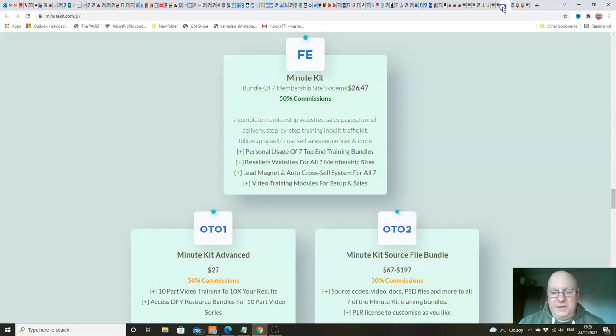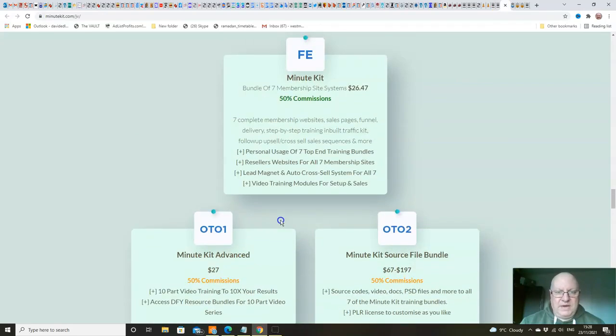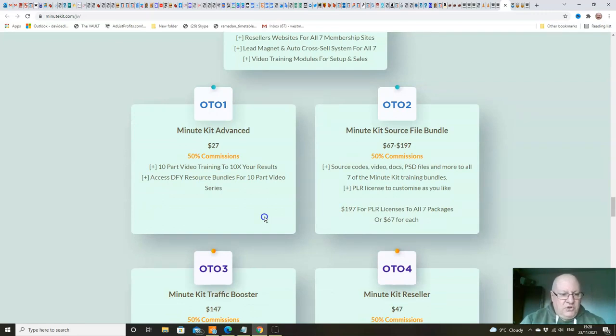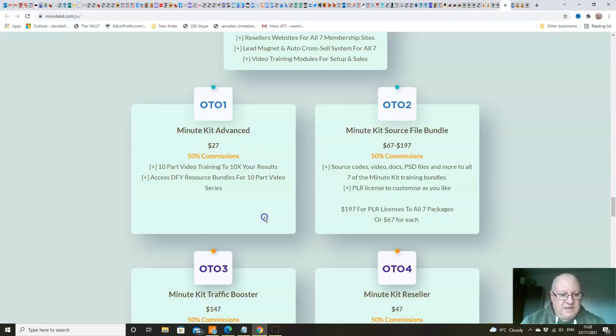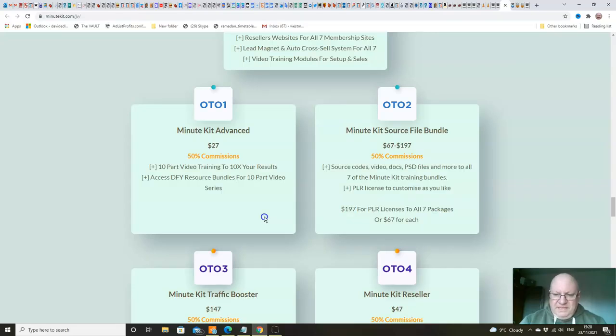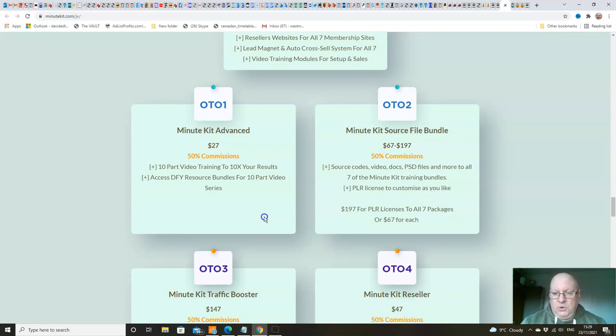Now, in terms of the upsells, front end, as I said, $26.47. Upsell number one, similar price point - $27 for MinuteKit Advanced. You'll get a 10-part video training series to 10 times your results, and you'll be able to access a done-for-you resource bundle for the 10-part video series. So again, well worth picking up. Upsell number two, OTO2. MinuteKit source file bundle. This gives you source codes, videos, docs, PSD files, and more to all seven of the MinuteKit training bundles, plus a PLR license to customize it exactly as you want. And that is $67 each, folks.